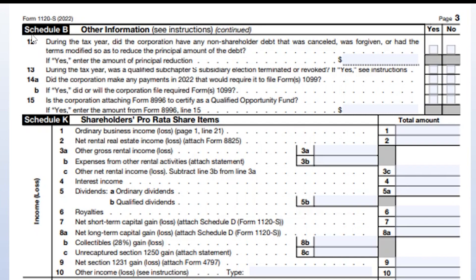At the top of page 3 is the final section of Schedule B. One key question asks: did the corporation make any payments in 2022 that require filing Form 1099? This applies to almost every corporation. If you hire outside contractors and pay them $600 or more for services, you need to check yes — and you also need to confirm that you actually filed the 1099. Checking yes but then indicating you did not file the 1099 could be an issue.